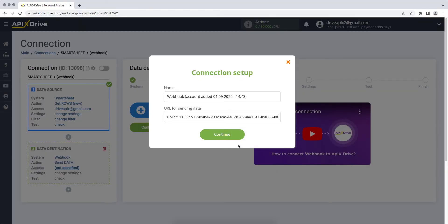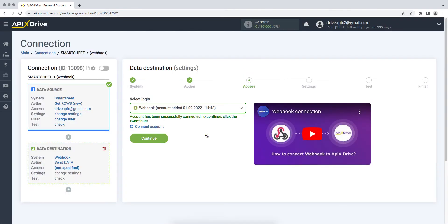When the required field is filled, click Save. When the connected account is displayed in the list, select it and click Continue.